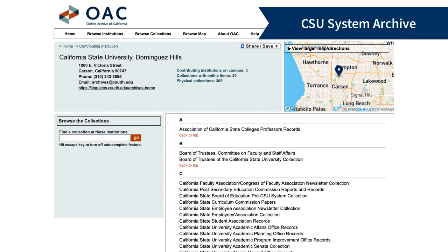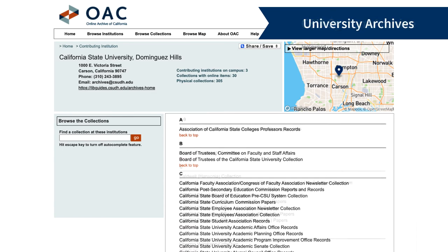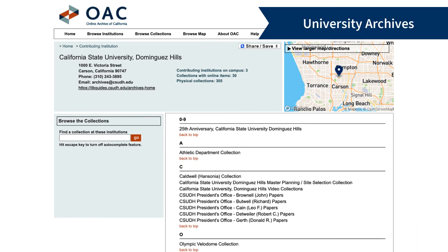The California State University System Archive includes materials related to the Chancellor's Office, the CSU Master Plan, the Board of Trustees, Academic Senate, and related collections.